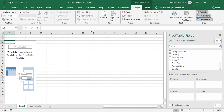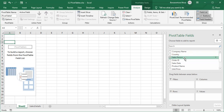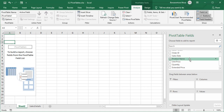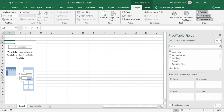Once you click OK, this is the interface you're going to get. On the left is an empty pivot report, and on the right side you have the pivot table fields — these are the column headers: company name, country, salesperson, sales ID, sales date, product name, unit price, quantity, and extended price. Below that you have four panes: Filters, Columns, Rows, and Values. For the Values pane you need numerical columns, as it uses aggregation functions like sum.